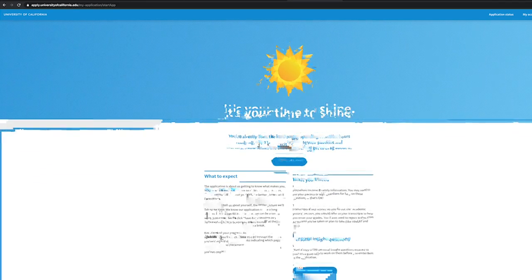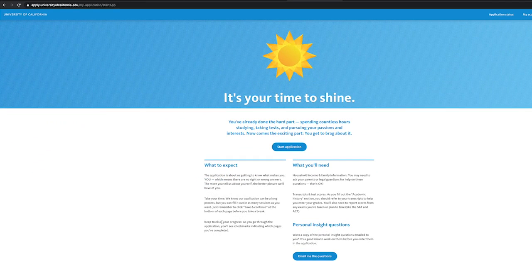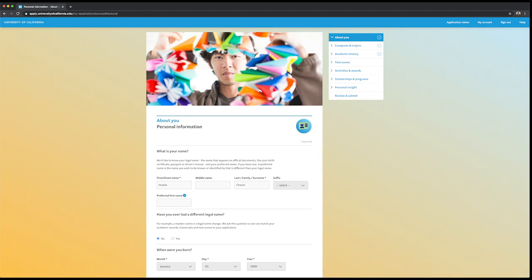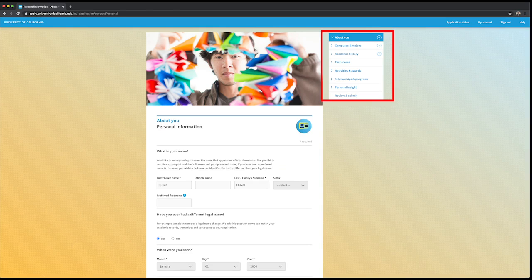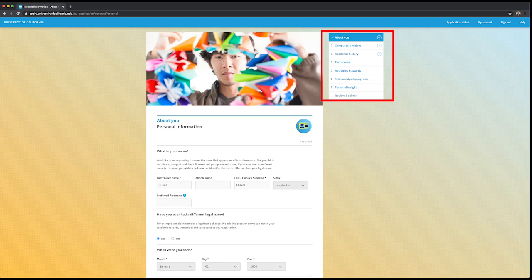Now it's your time to shine. Let's begin the application. You will notice that the application has seven main sections on the top right. You can toggle through any section and save as you go. You can also skip sections if you like.